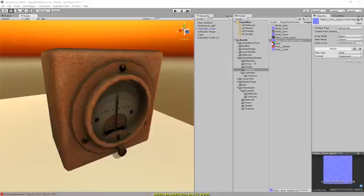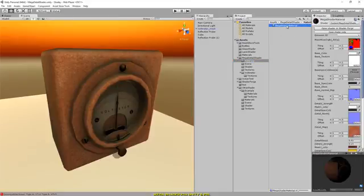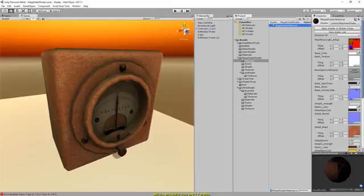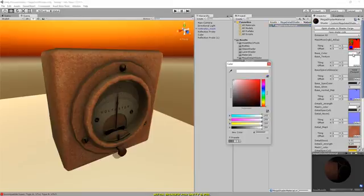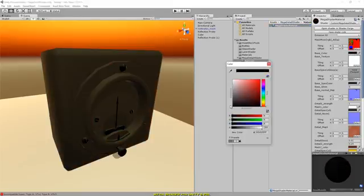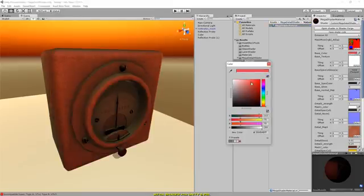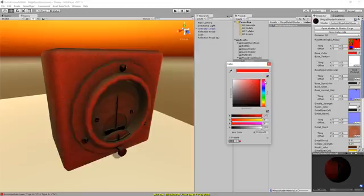So this is the mega shader that I've created for Unity, and it's designed for Unity 5 and works with the PBL, the Physically Based Lighting.